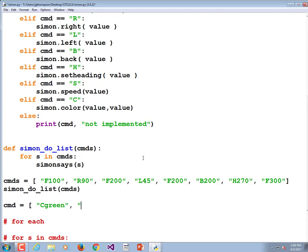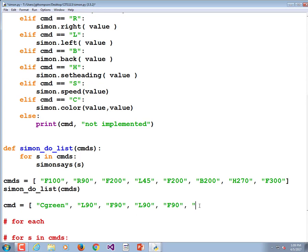Let's do a square — four left turns or right turns. So: 'L90', 'F90', another 'L90', another 'F90', then 'L90', 'F90', and a final 'L90' — wait, let me count. One forward, two forwards, three forwards. On my last line: 'F90'.